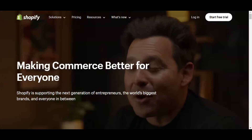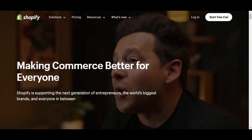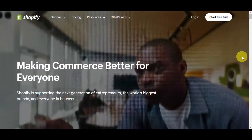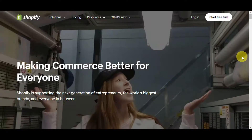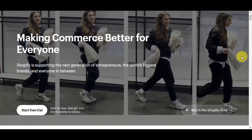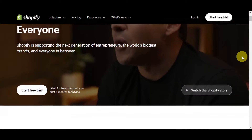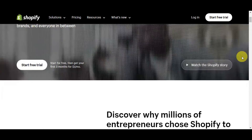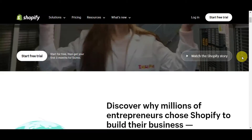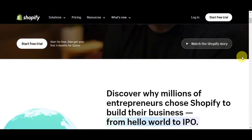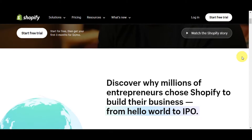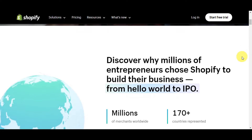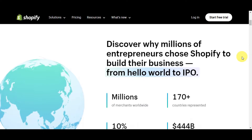Before we get started, we're going to do a quick overview of what Shopify is. If you're not familiar with Shopify, it is a popular e-commerce platform that enables businesses to create and manage their online store. It provides a user-friendly, customizable, and comprehensive solution for selling products or services online, offering features including website design and hosting, product management, payment processing, order fulfillment, and marketing tools.